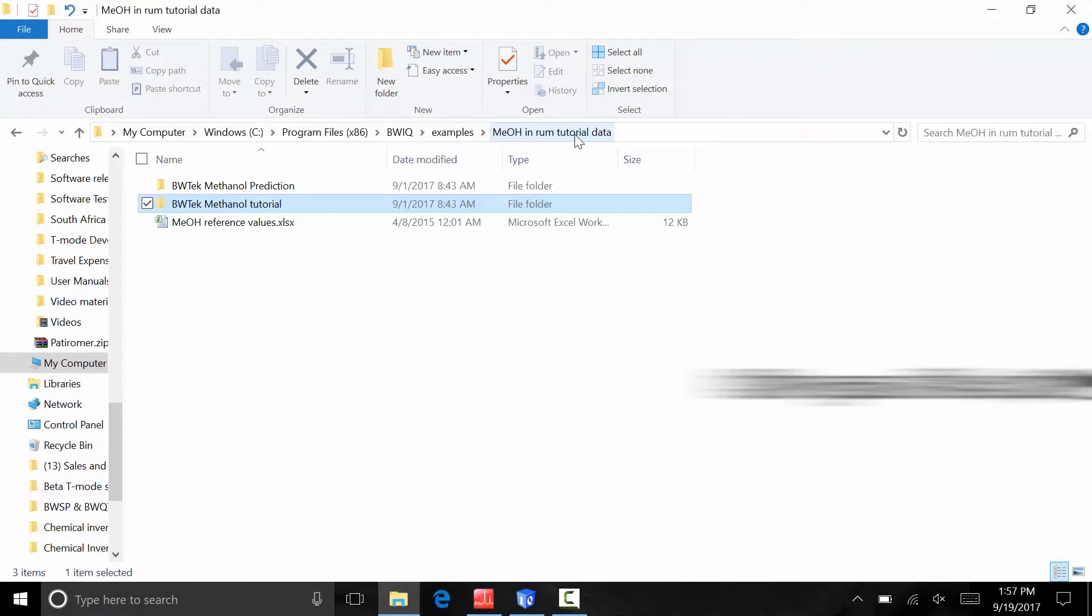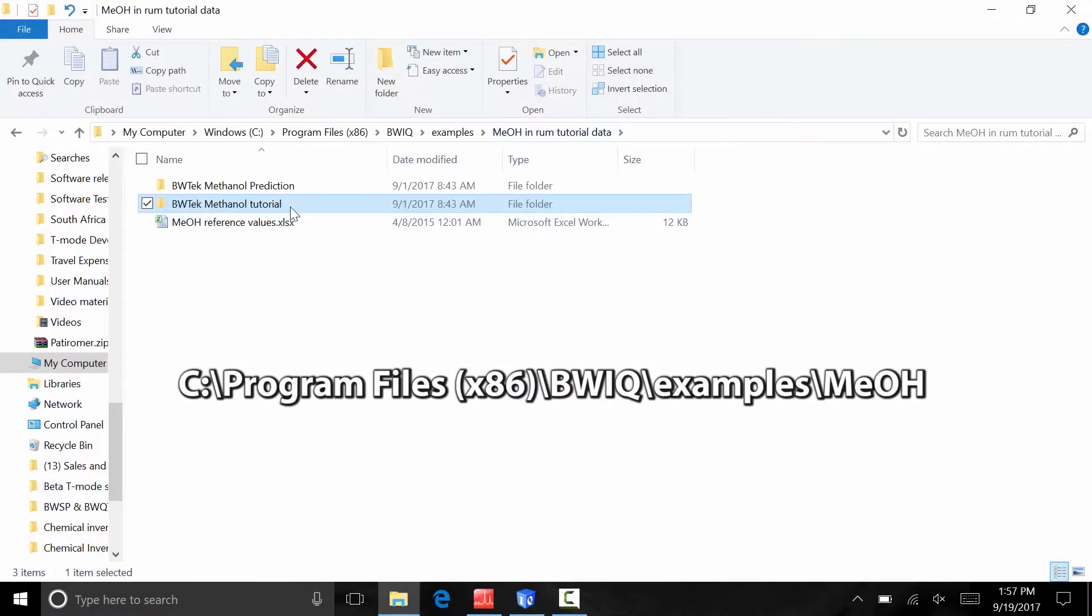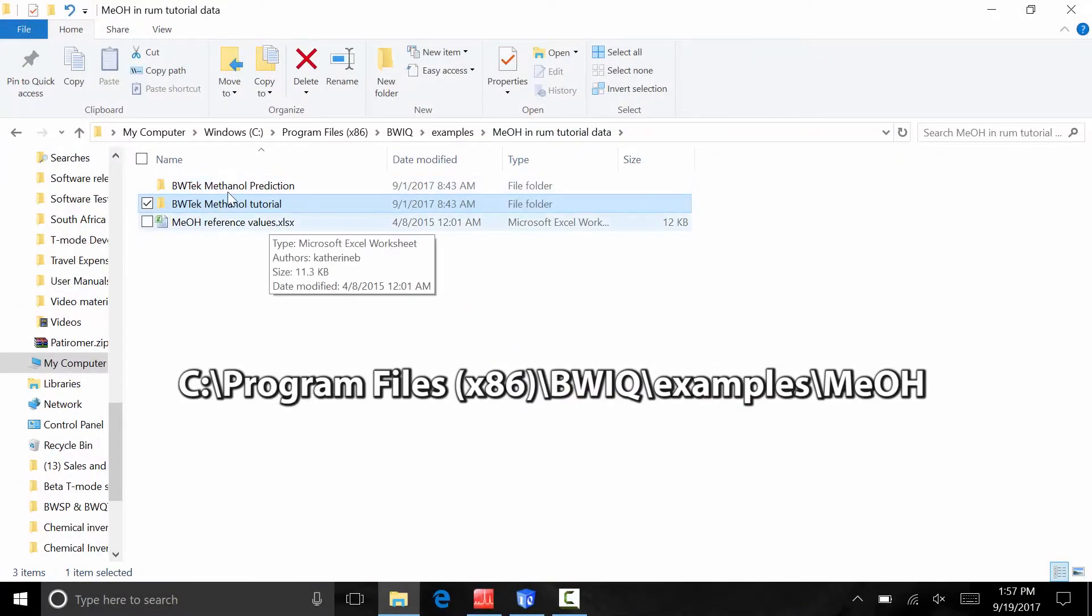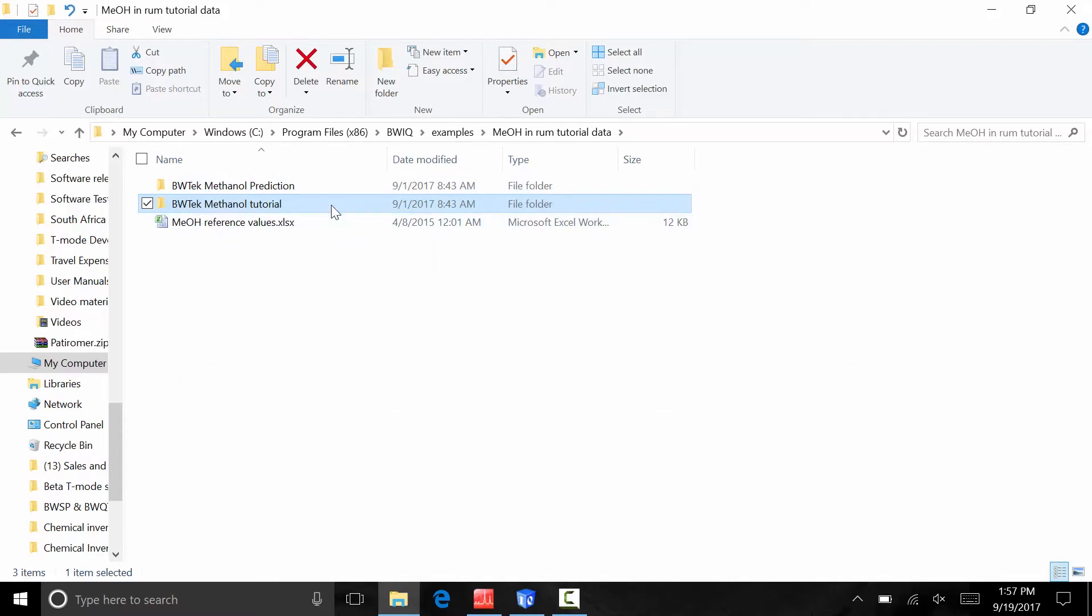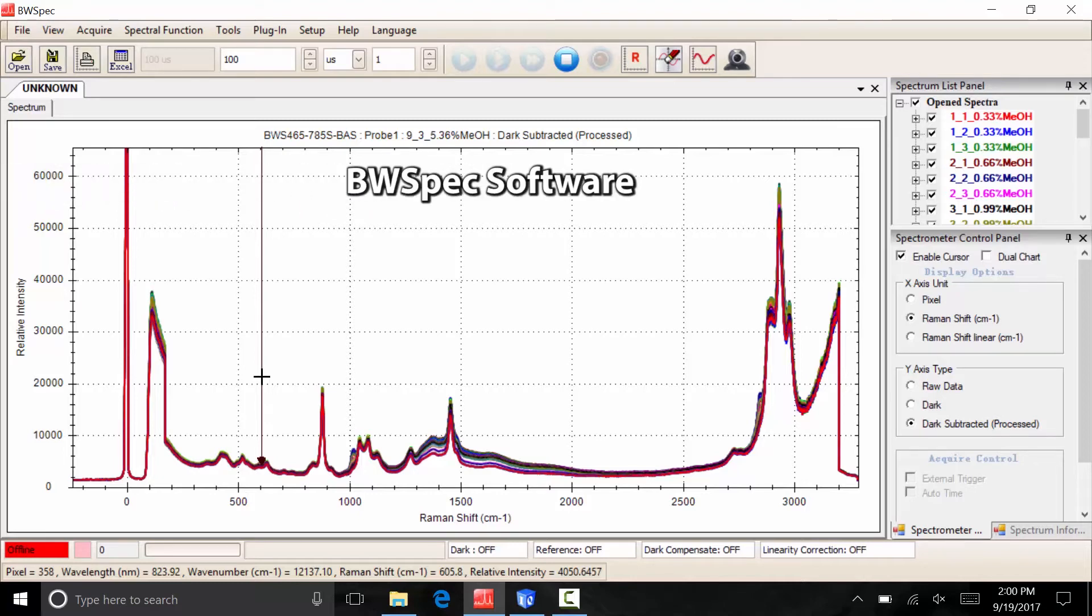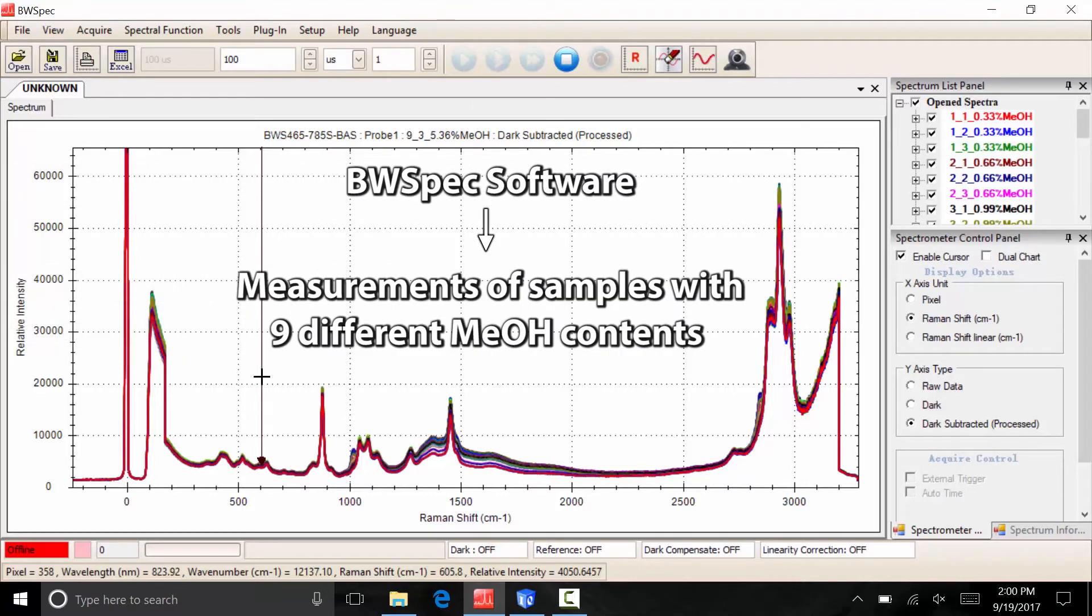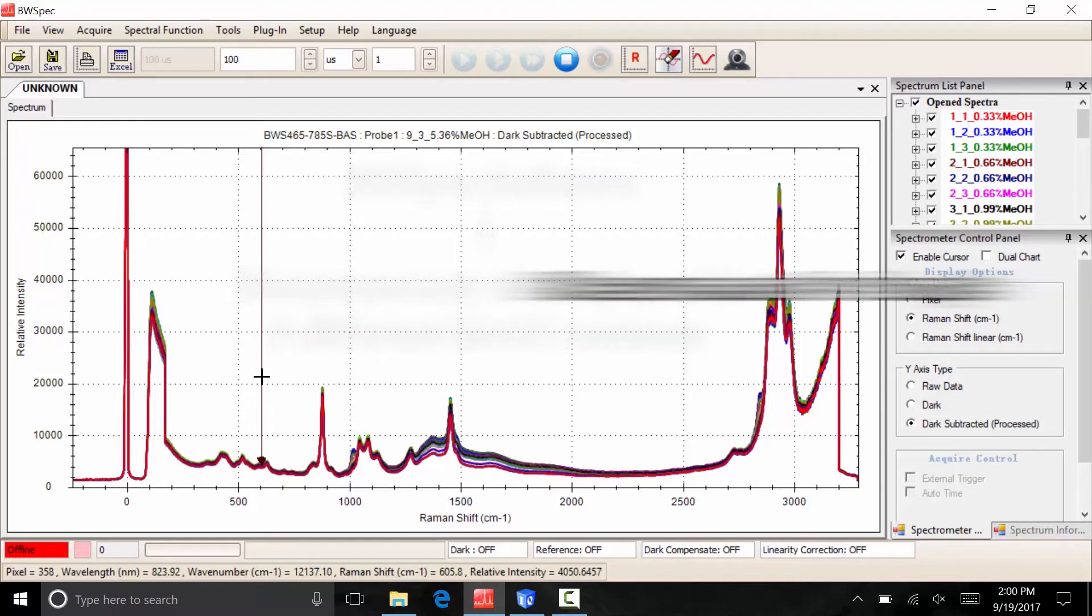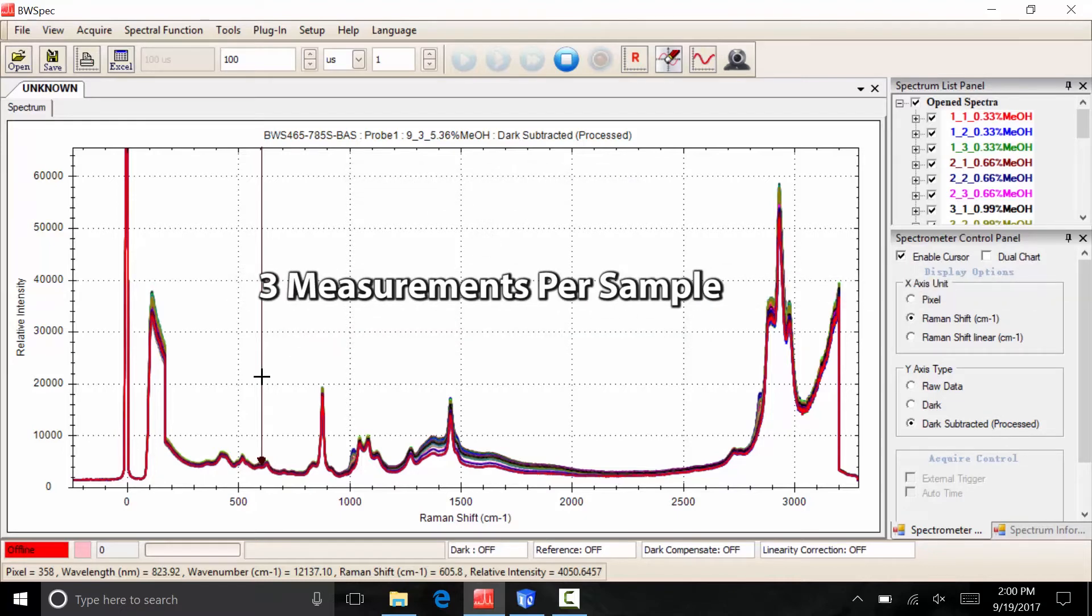Once you have installed the BWIQ software, the data files for this example can be found in this folder. B&W Tech's iRaman Plus Portable Raman Spectrometer with BWSpec acquisition software was used to acquire measurements of samples with nine different methanol contents within the upper and lower ranges. The same acquisition time and laser power were used for all acquisitions. Three measurements per sample were collected.